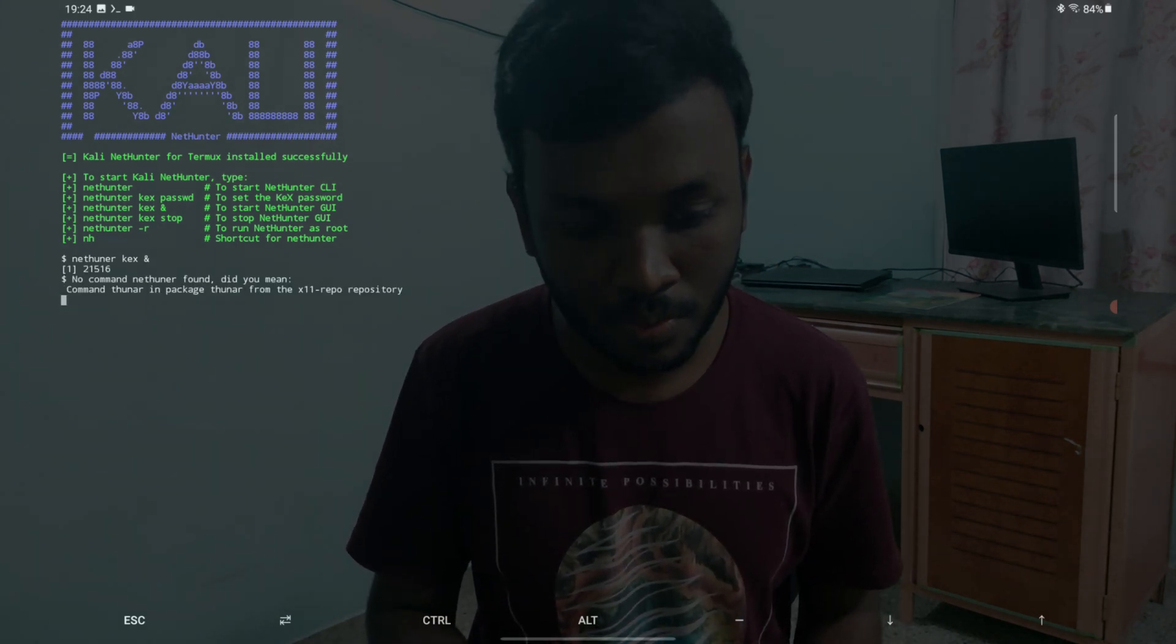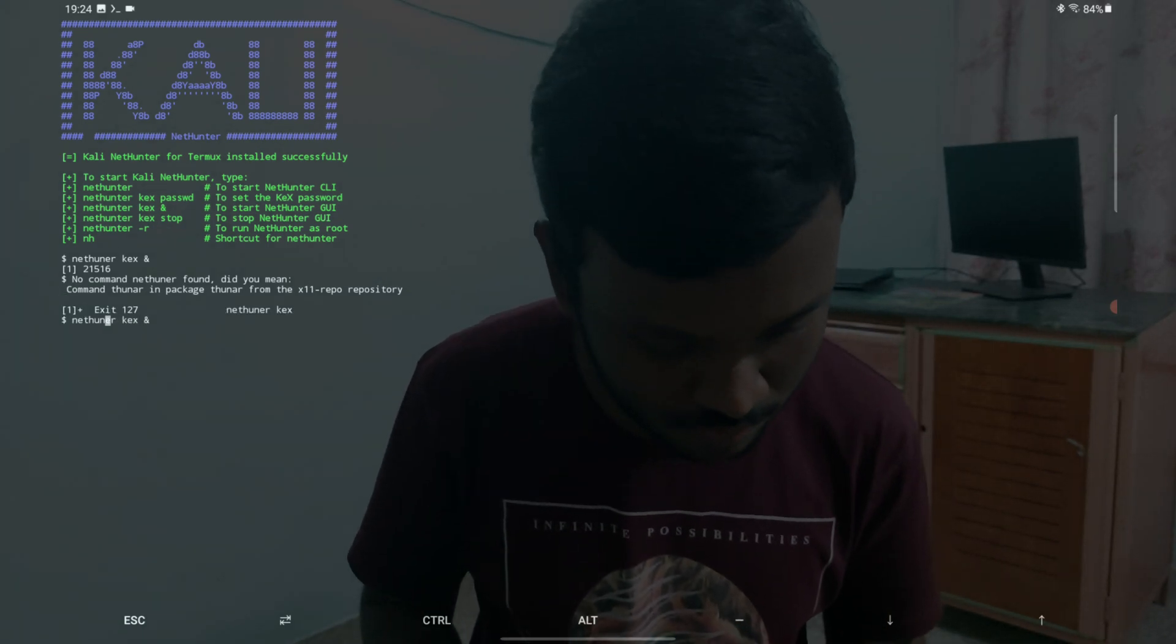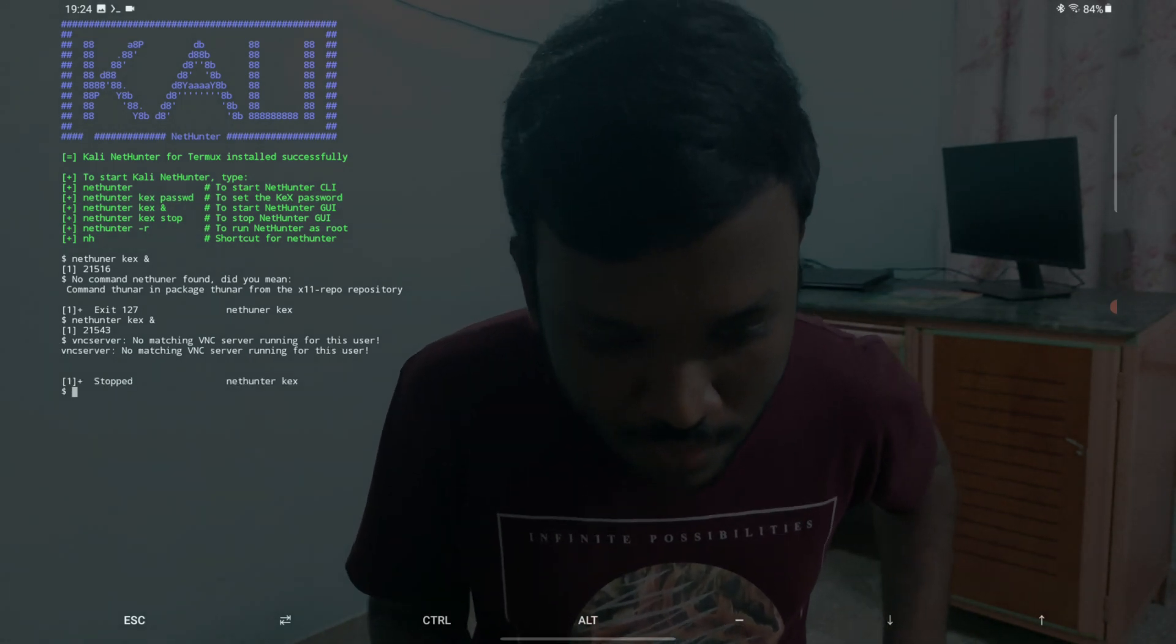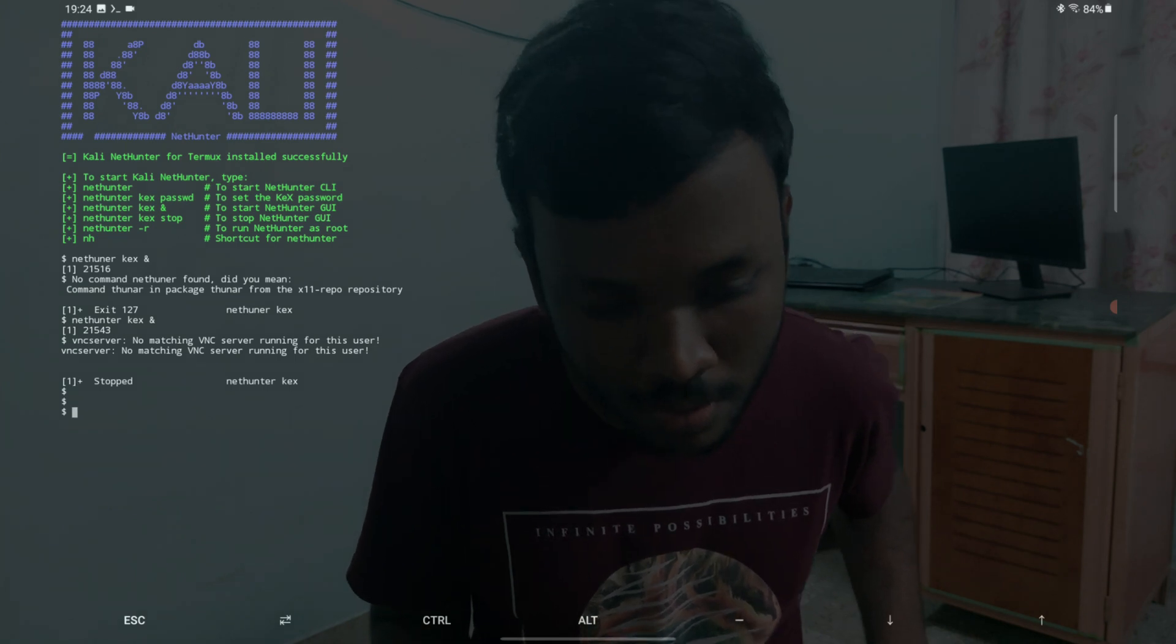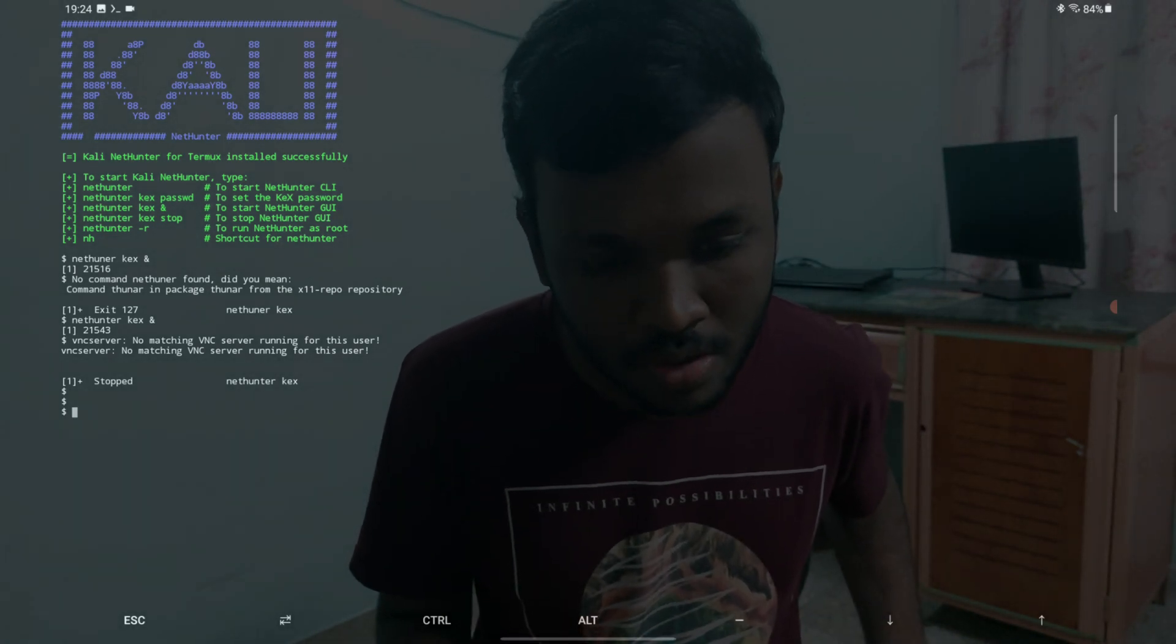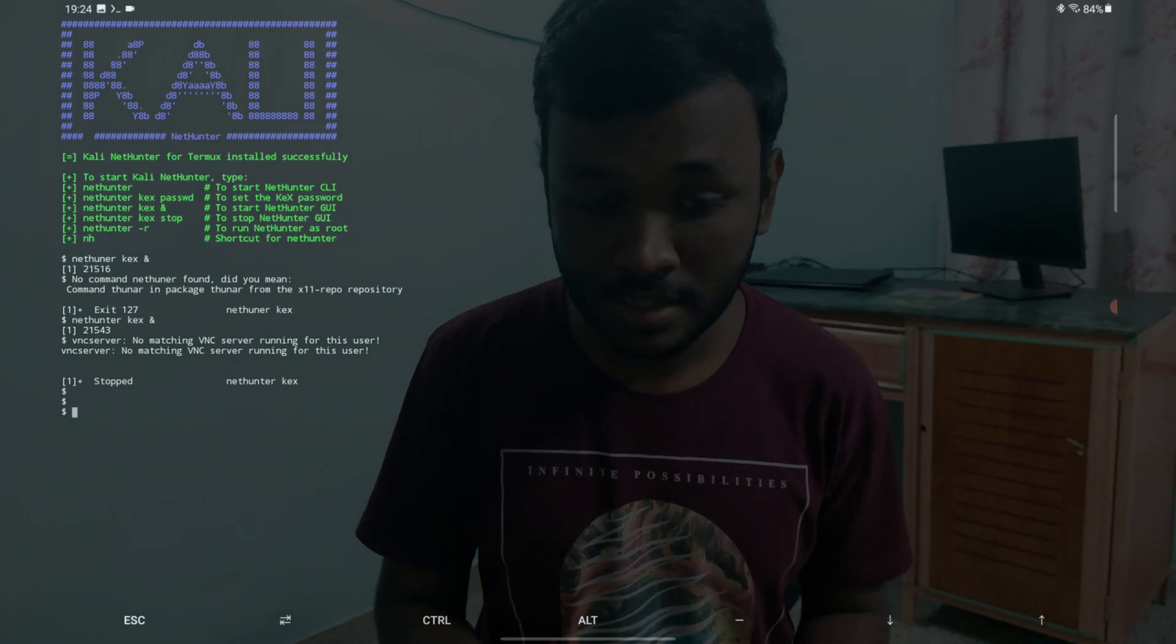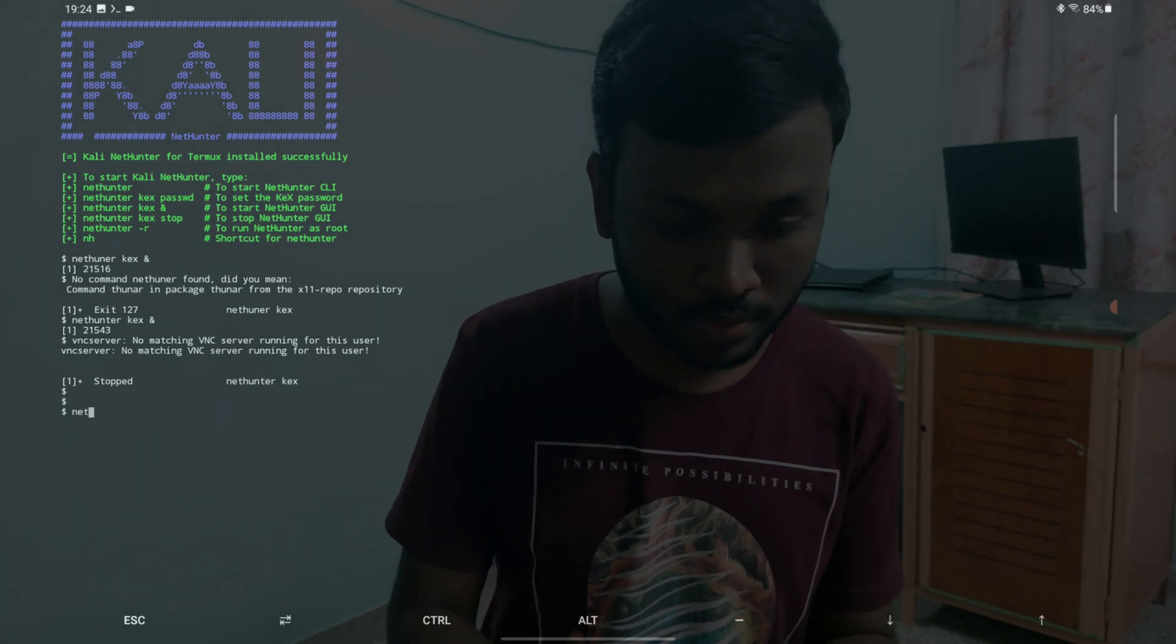Here we go. That's my mistake. I think that's done. I have no idea which port this nethunter is running on, so I just need to figure it out. It's running for this user. After this is done, we just need to do one thing. First of all, we need to set up the nethunter kex password. Let me show you how it's done.